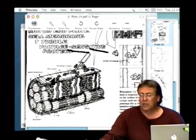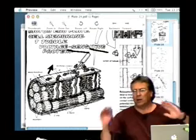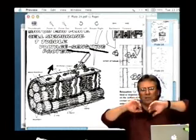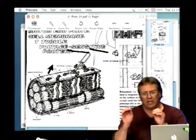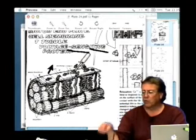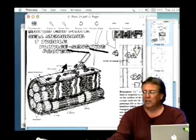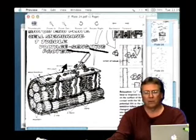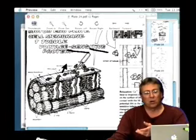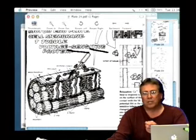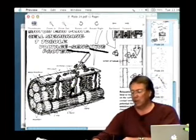T-tubules aren't holes — they're more like invaginations. Think of the Pillsbury Doughboy: if you stick your finger in, the surface membrane dives down in without disrupting the membrane. You still have extracell and intracell, but you've moved some of that membrane deeper into the inside of the muscle cell without perforating the cell. This increases the surface area of the sarcolemma and allows the action potential to dive down and travel down these membranes to the inside of the cell.